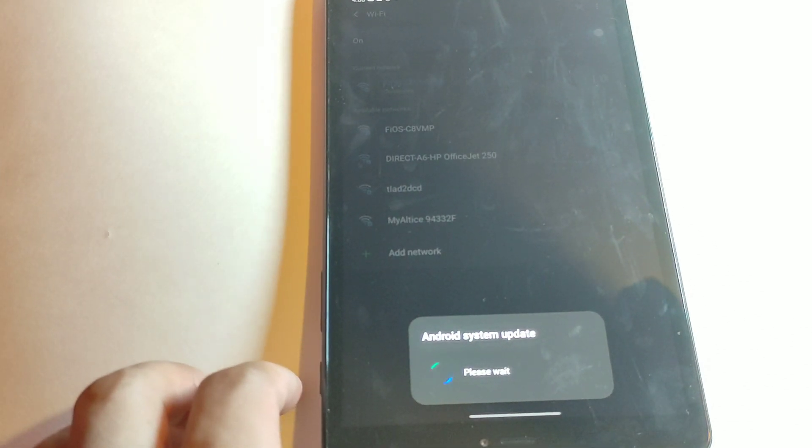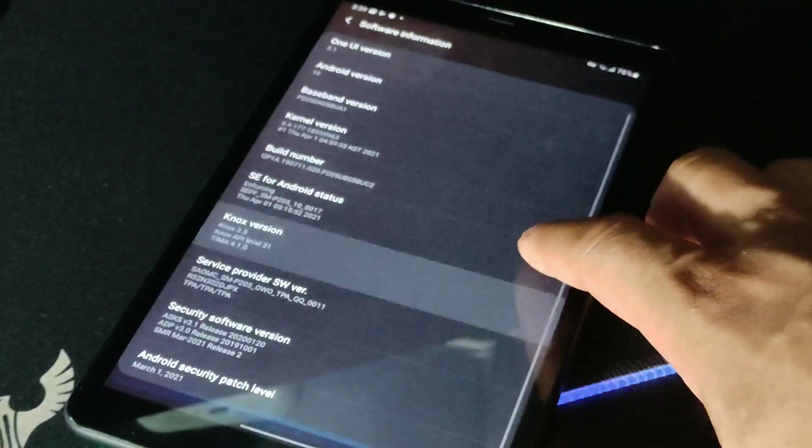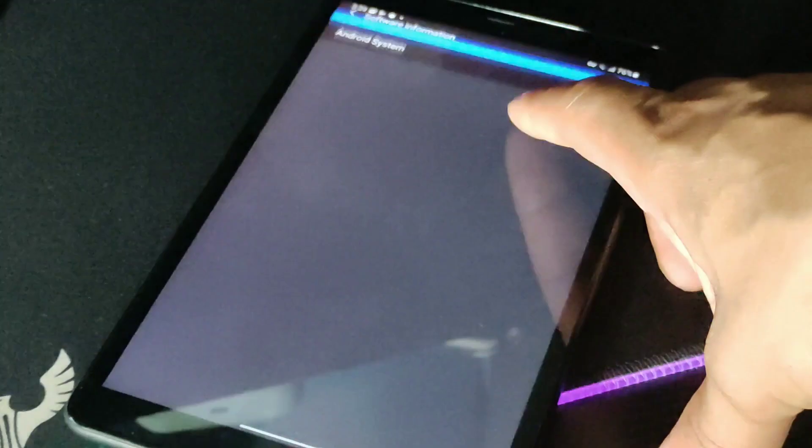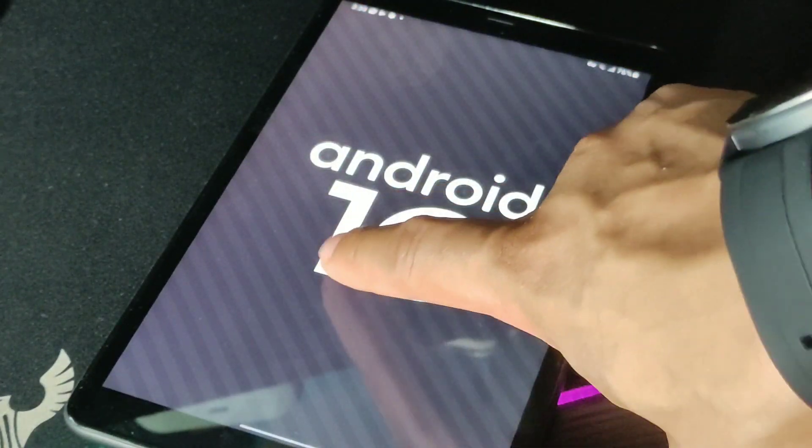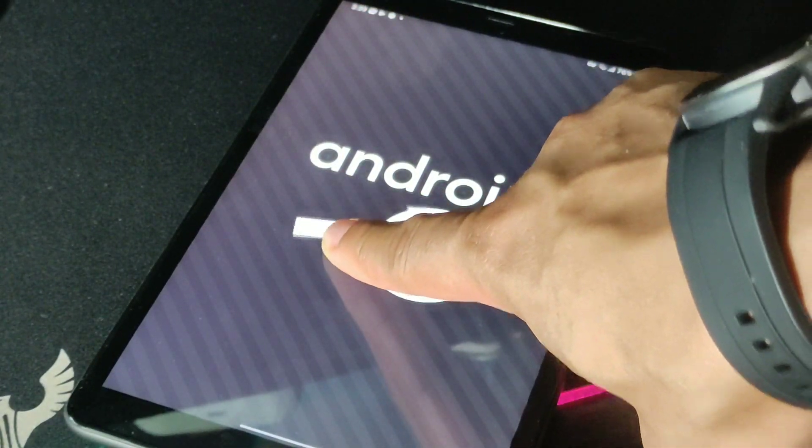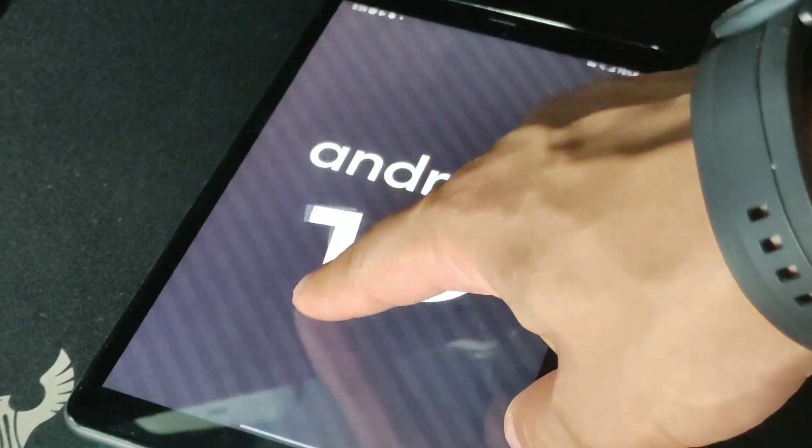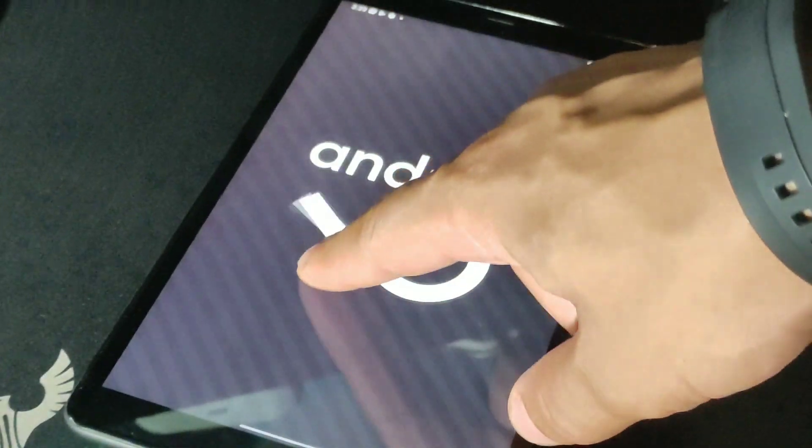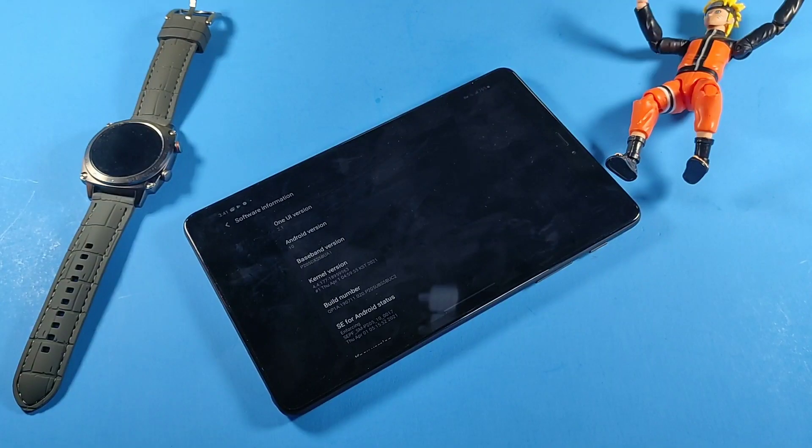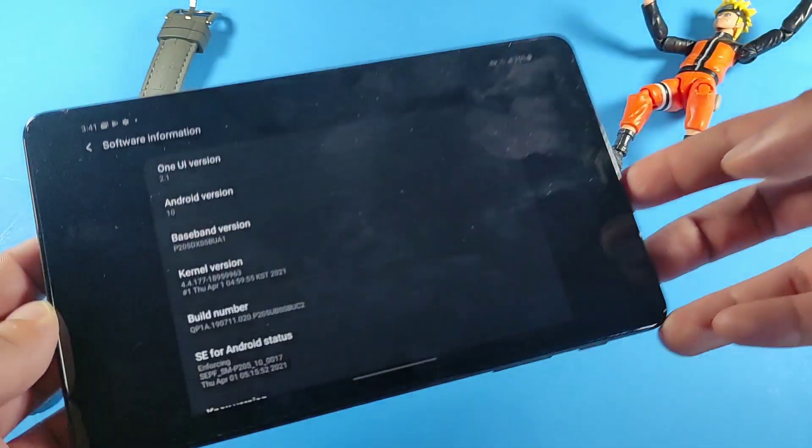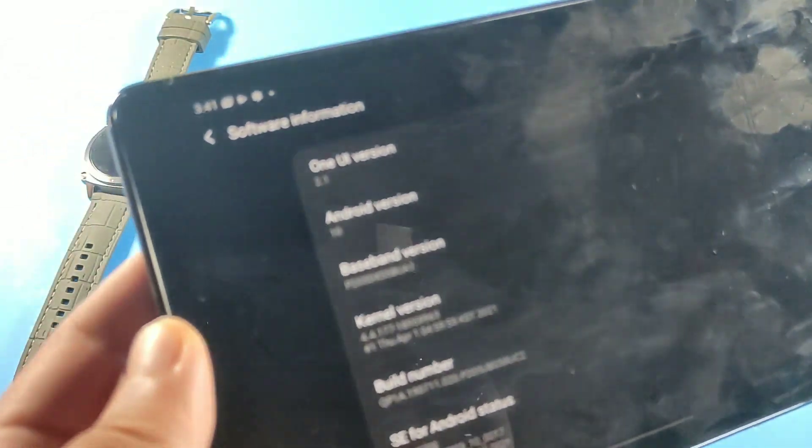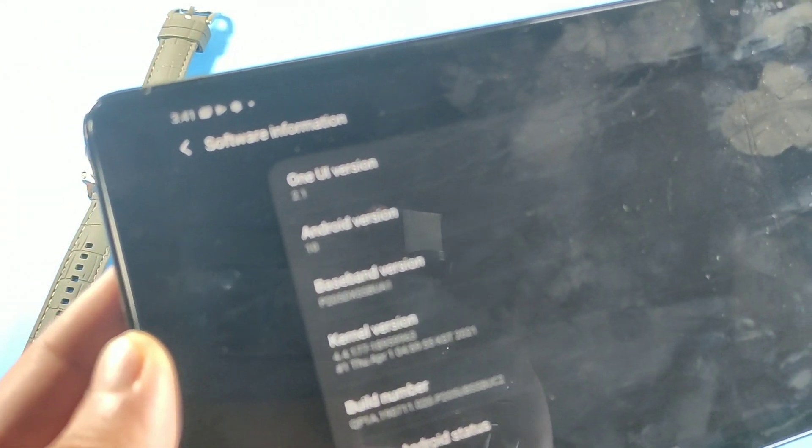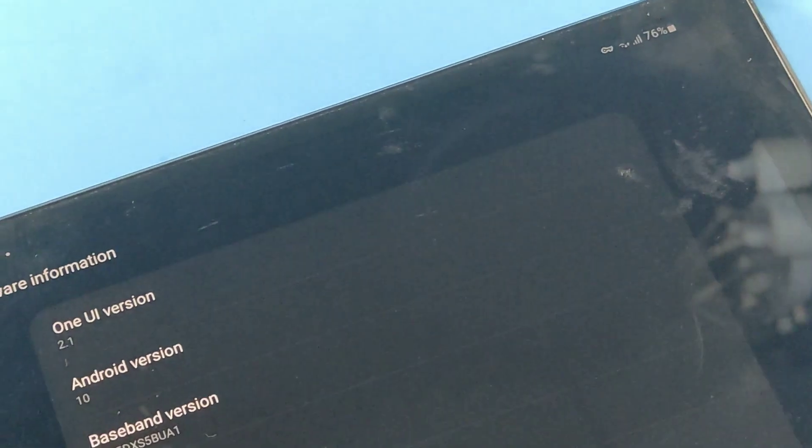Today we're going to be talking about the Samsung Galaxy Tab A 8.0 S Pen version model with 4G LTE. There are two different variants but this is the one with the actual physical S Pen inside of it. It is running Android 10, but as of a day ago now it's actually on Android 11.